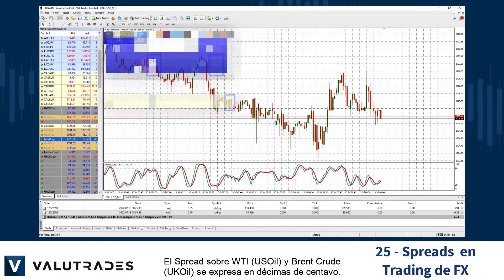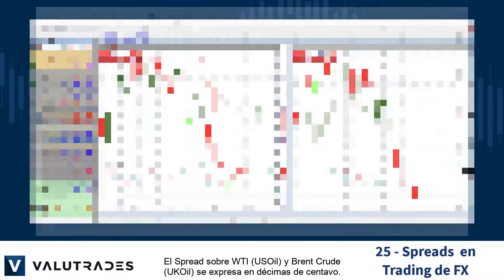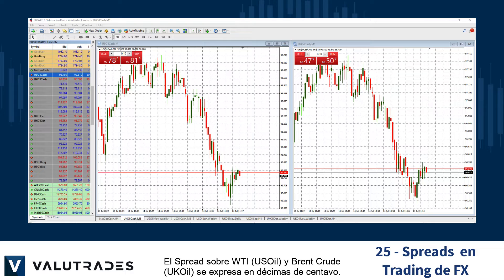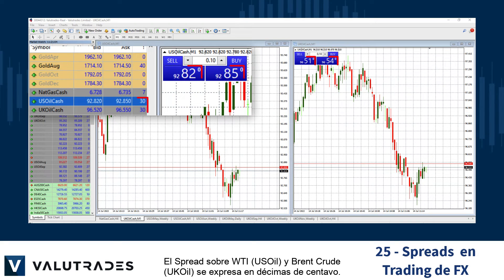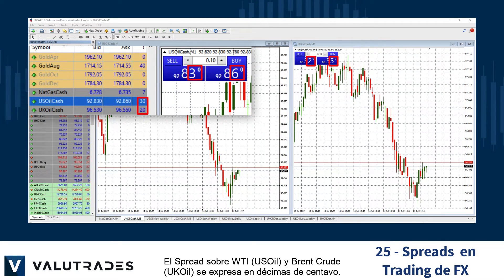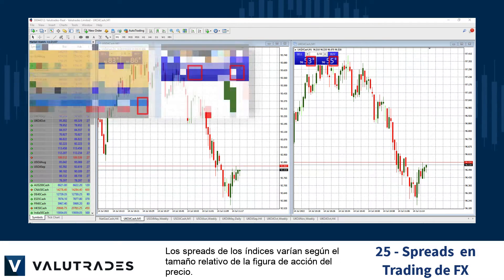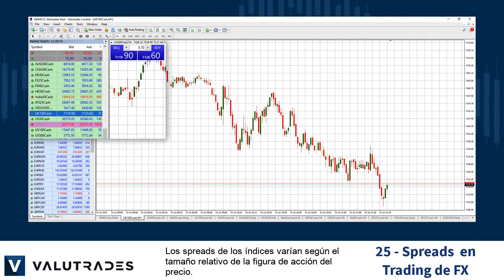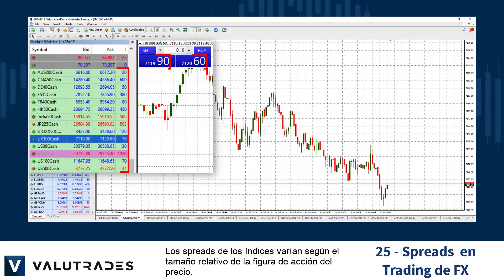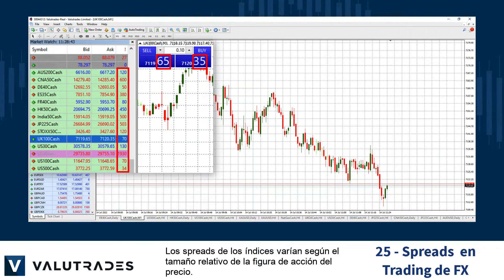The spread on WTI US oil and Brent crude UK oil is expressed in tenths of a cent. The spreads on indices vary depending on the relative size of the price action figure.